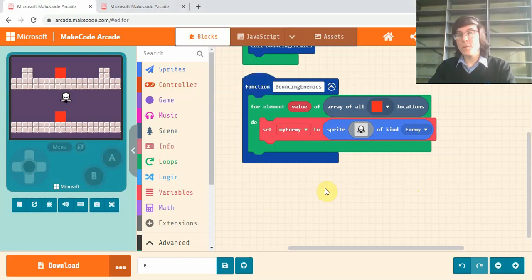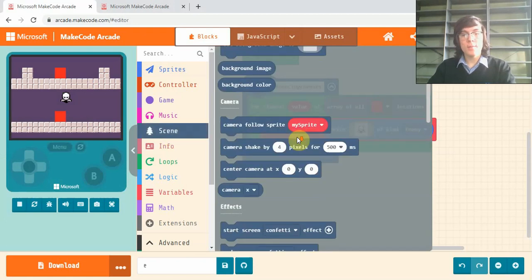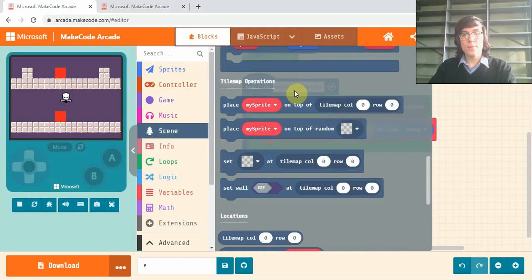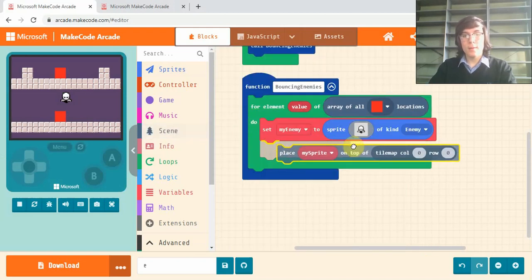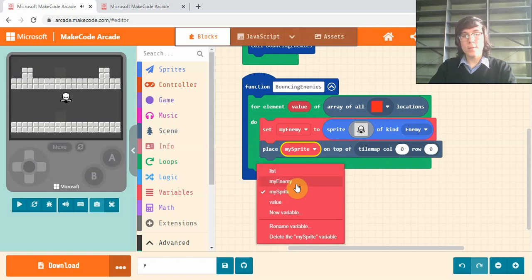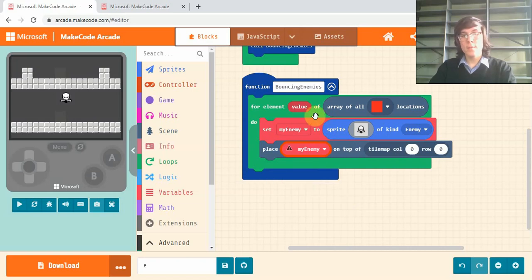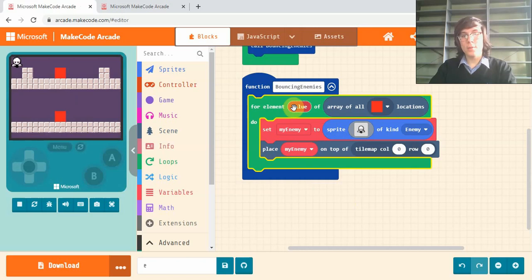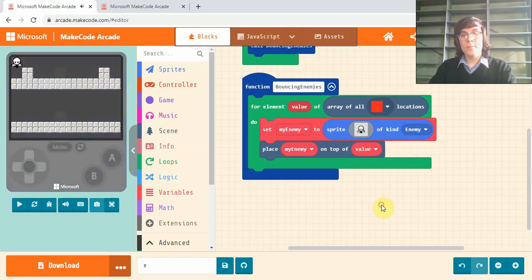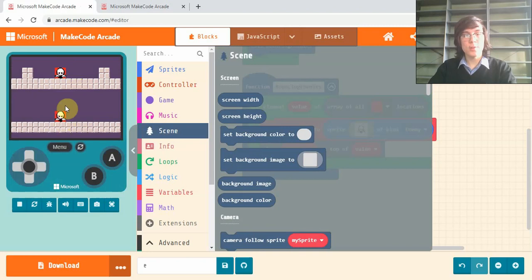So once you've set your sprite kind to enemy, we're going to go into scene and scroll down to this place my sprite on top of the tile map. Drop that in under that. Make sure this says my enemy instead of my sprite, and drag value from up the top in this green block here. Drag value down to where it says tile map.